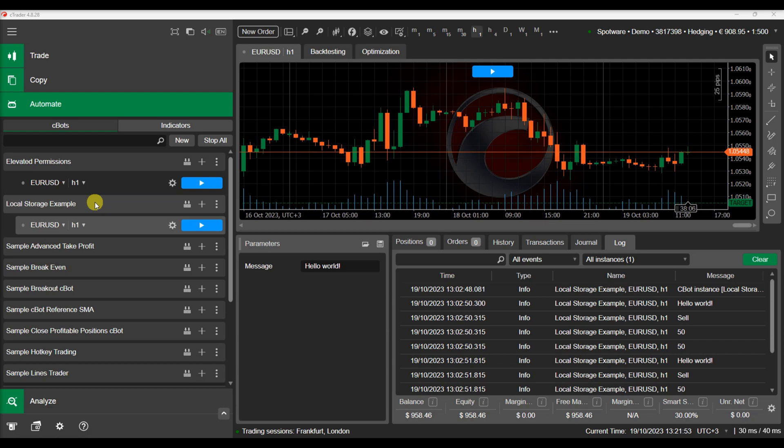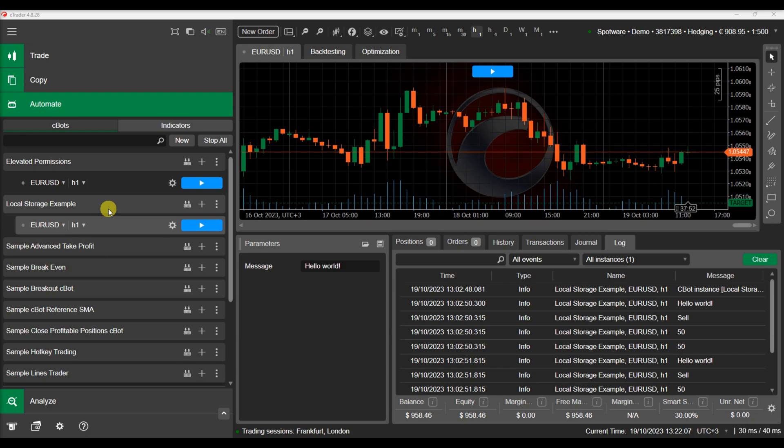Instance scope makes saved values available to the specific instance only. Type scope allows multiple instances to share information. Device scope allows information to be shared between C-Bots and indicators even if they are running in different instances of C-Trader.